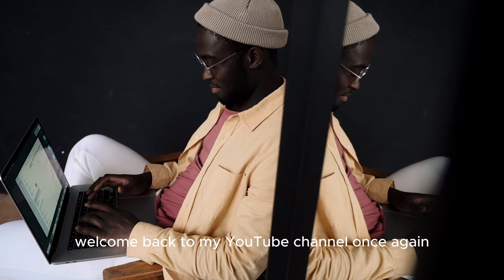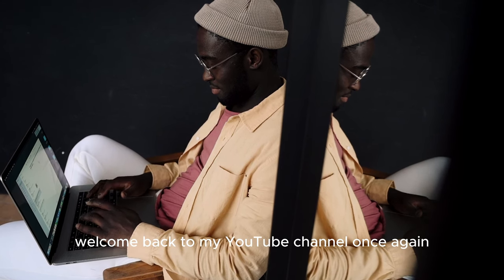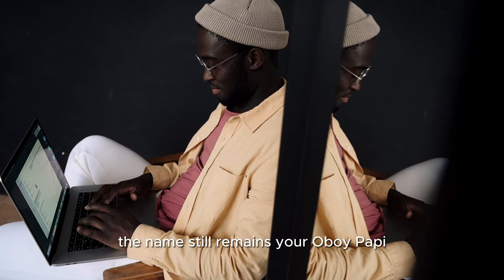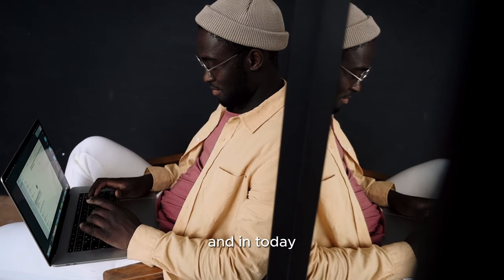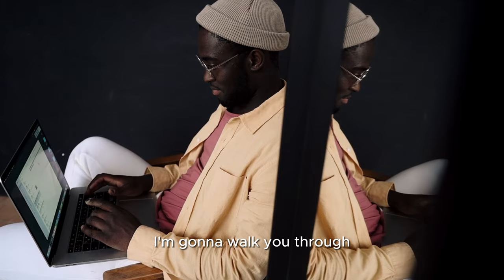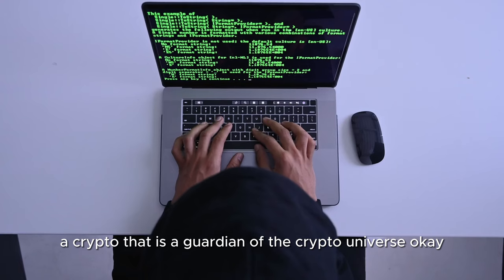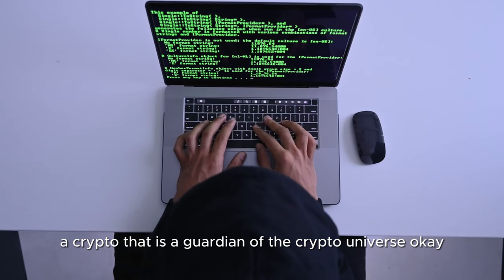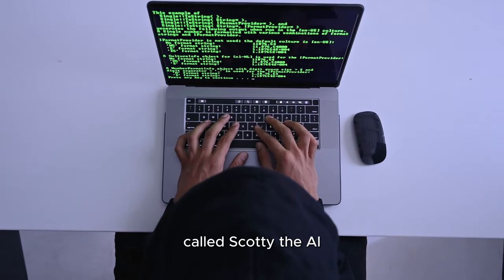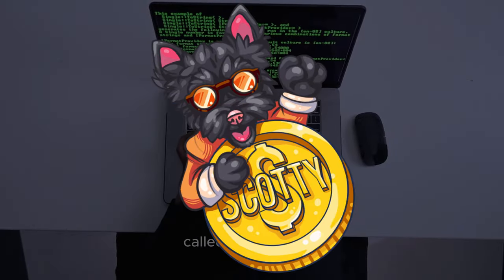Hello dear viewers, welcome back to my YouTube channel. The name still remains your boy Papi. Today I'm going to walk you through a crypto that is a guardian of the crypto universe, called Scotty the AI.